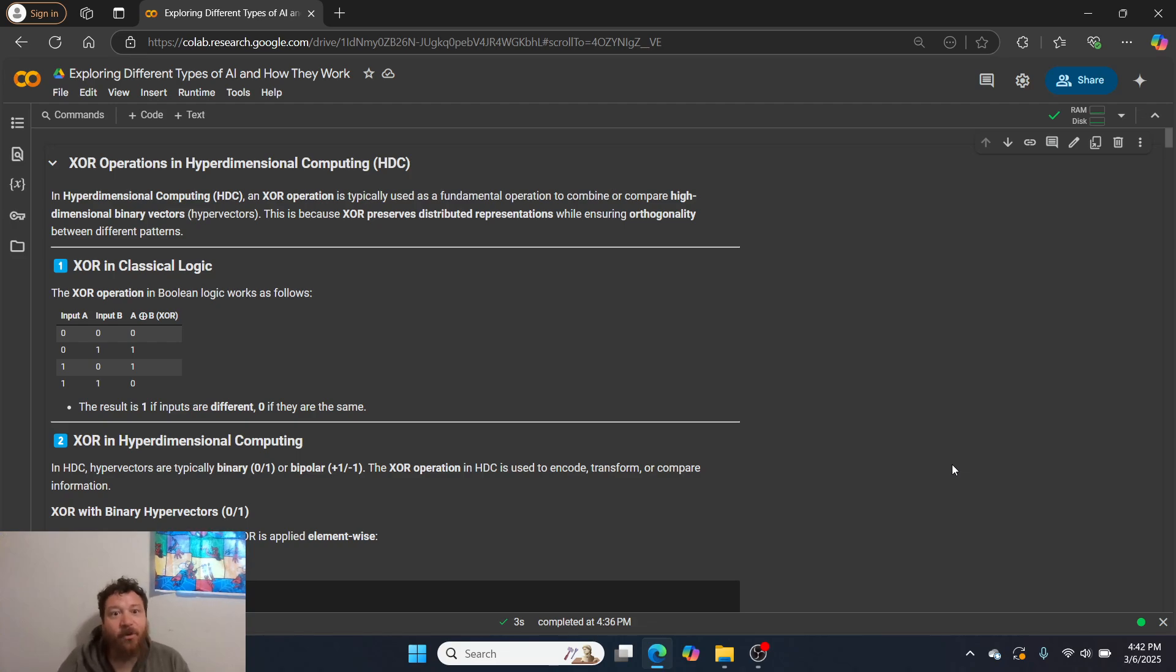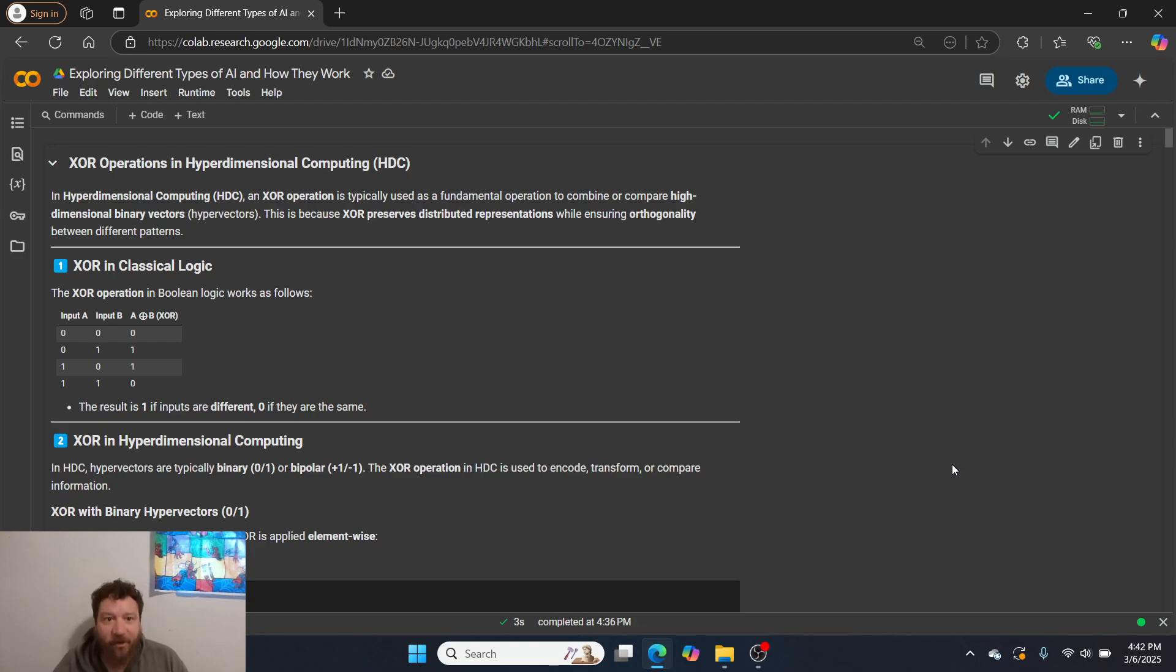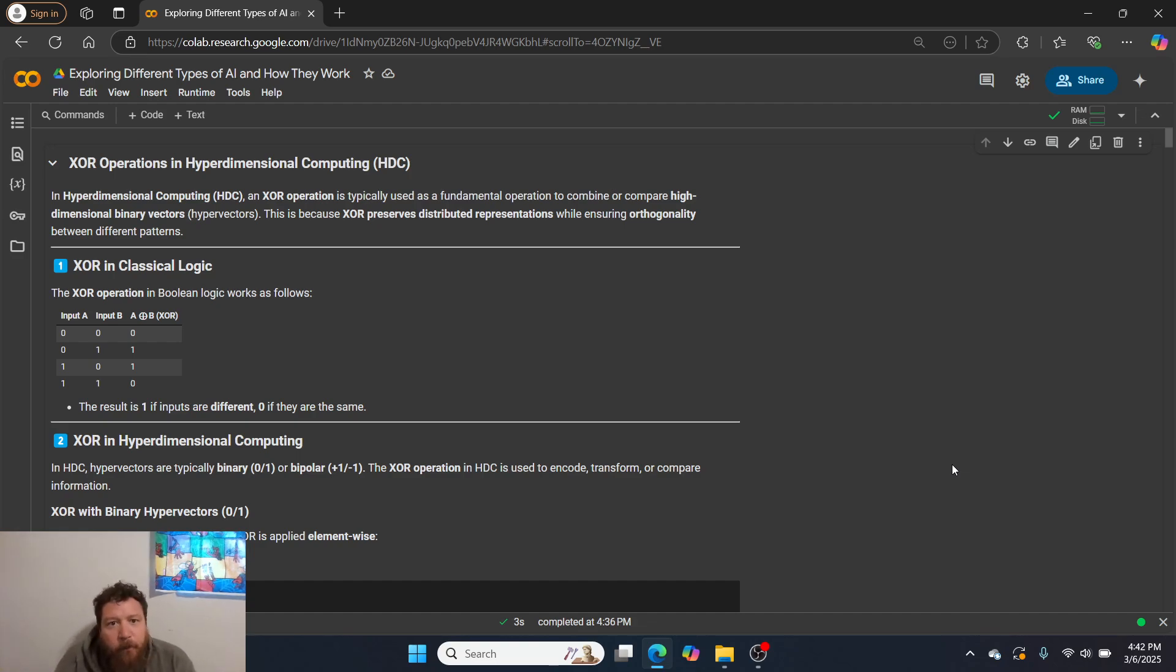But the bottom line and the very first step is understanding mathematics. Nothing shortchanges that and nothing overcomes that. You either understand it or you don't. You can understand how to code up and down and not understand mathematics. I run into that all the time.